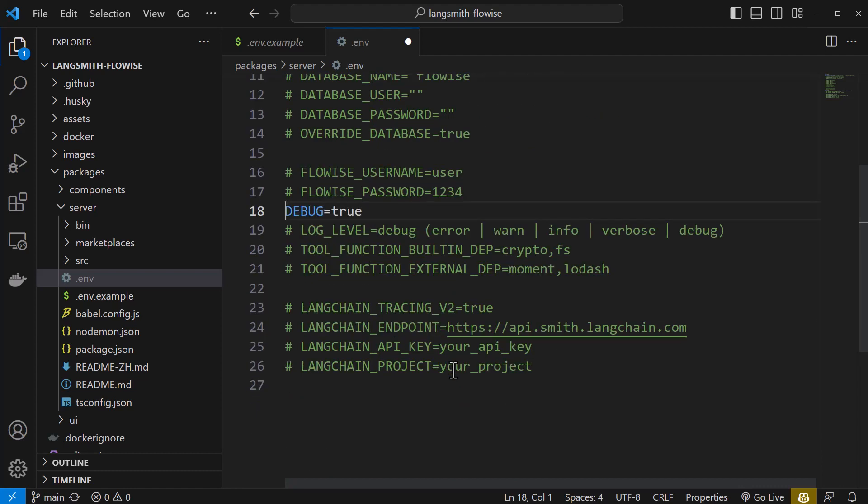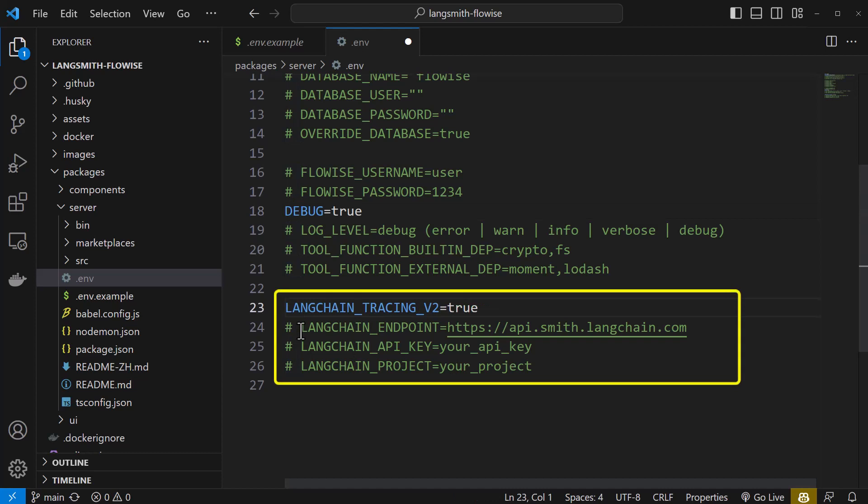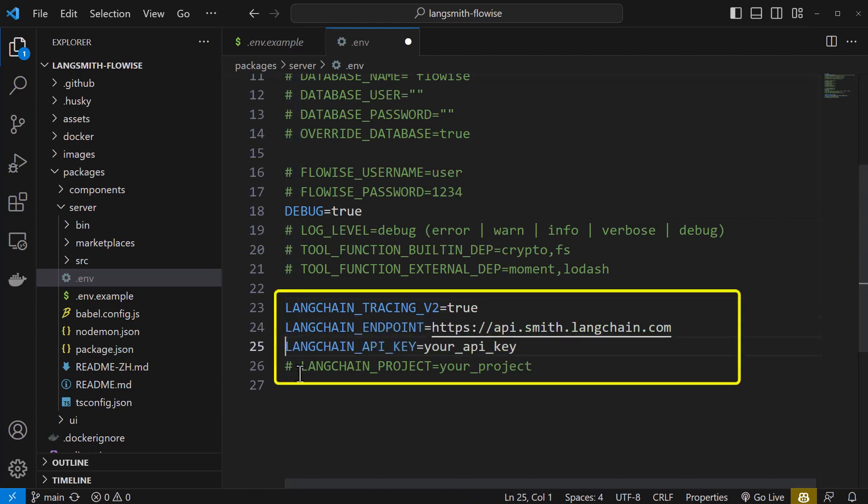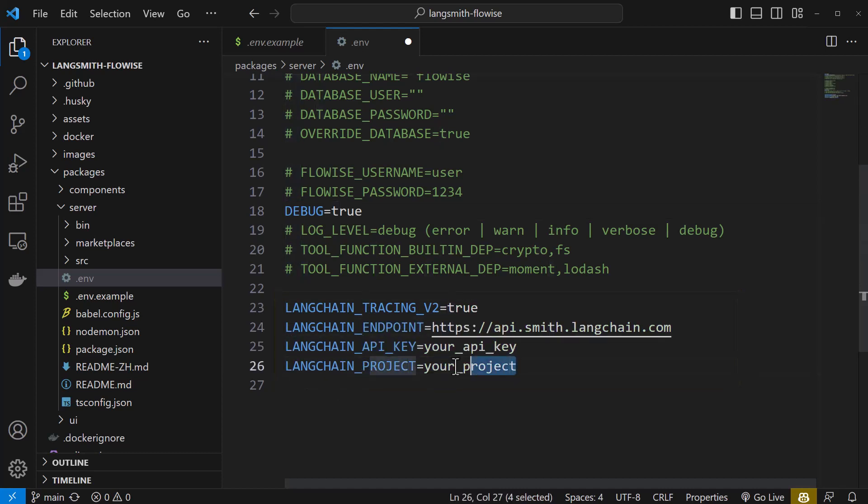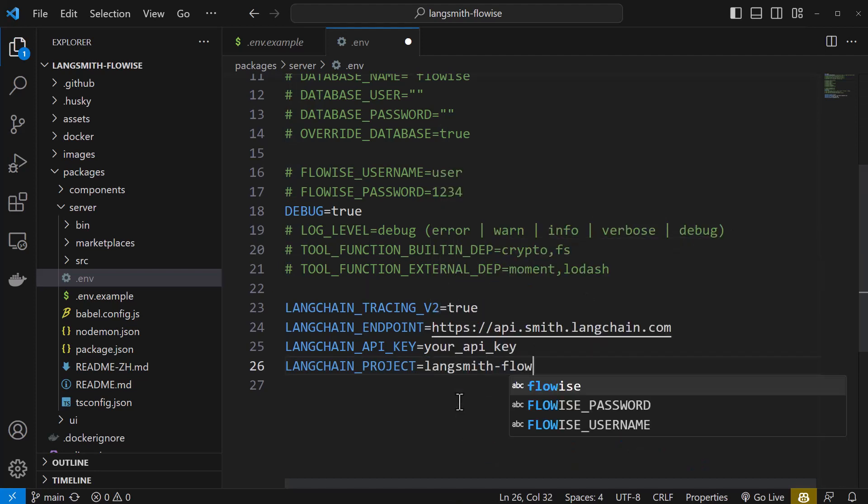but to connect FlowWise to LangSmith, you need to uncomment four lines. First thing first, we give a project name to be used in LangSmith. Otherwise, the information goes to the default project.